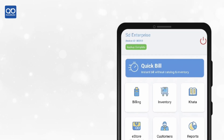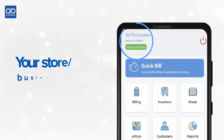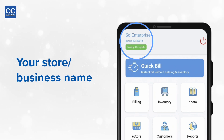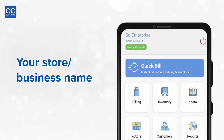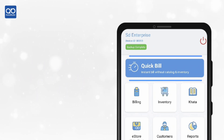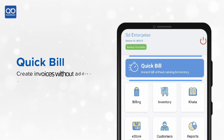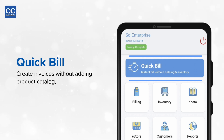On the top you see your store name, unique device ID, and data sync status. Below are the most frequently used features. The first is Quick Billing, which allows you to create invoices without adding a product to the catalog.